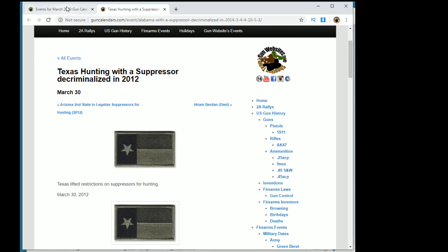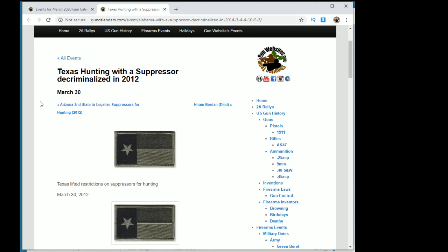So now, in 2020, only nine states still infringe, still prohibit hunting with a suppressor, but all the other states have since removed such prohibitions or specifically made laws that made it legal.